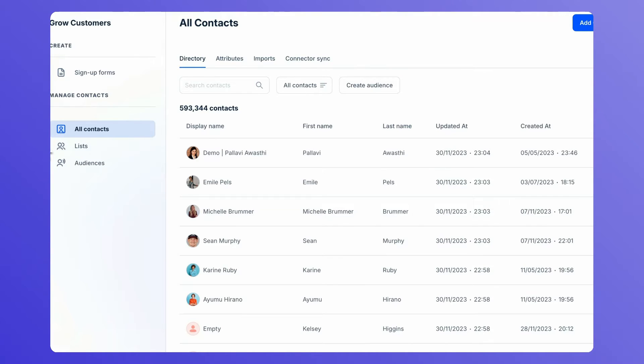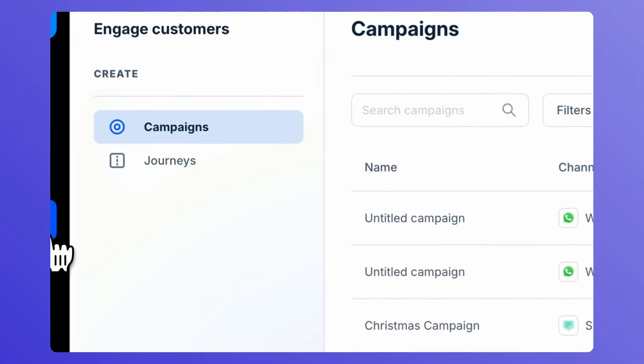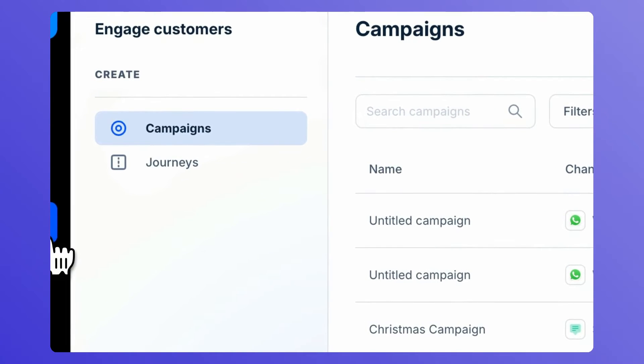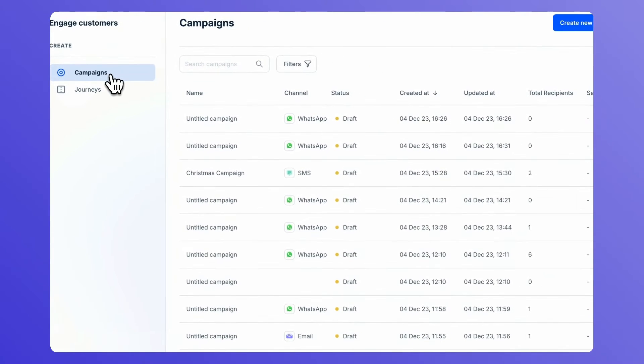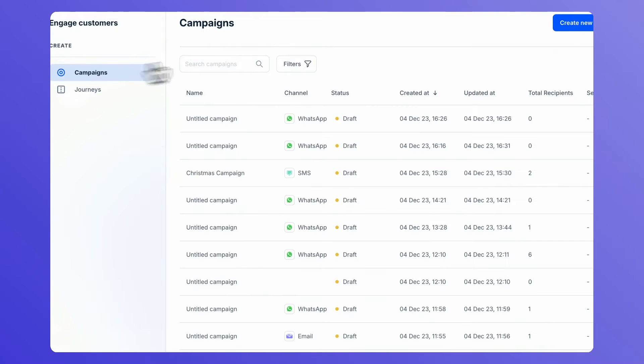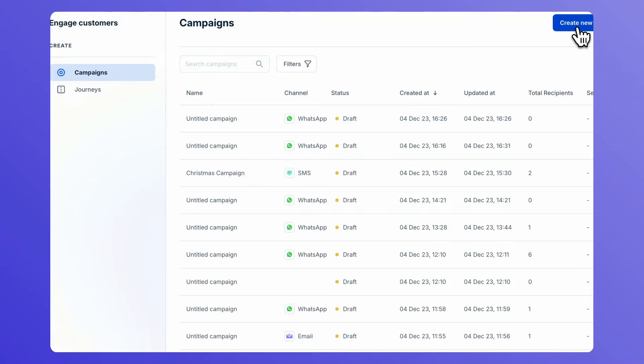From the side navigation menu, click on Engage Customers and then click on Campaigns. If you want to create a new campaign, click on Create New Campaign button.